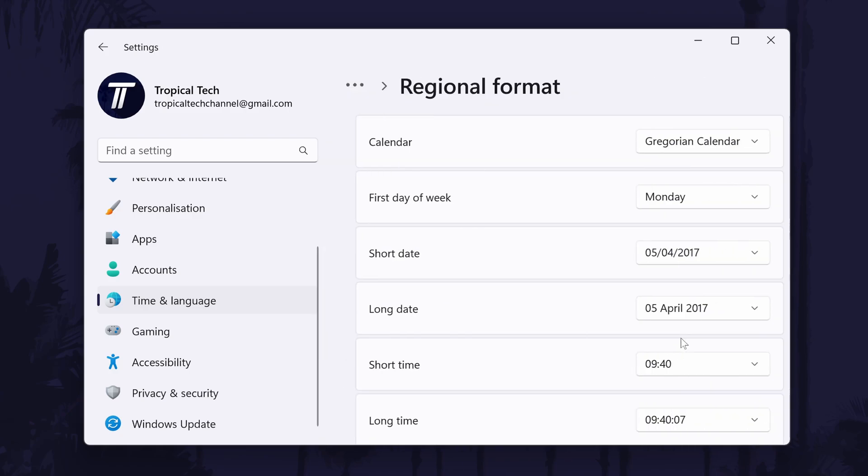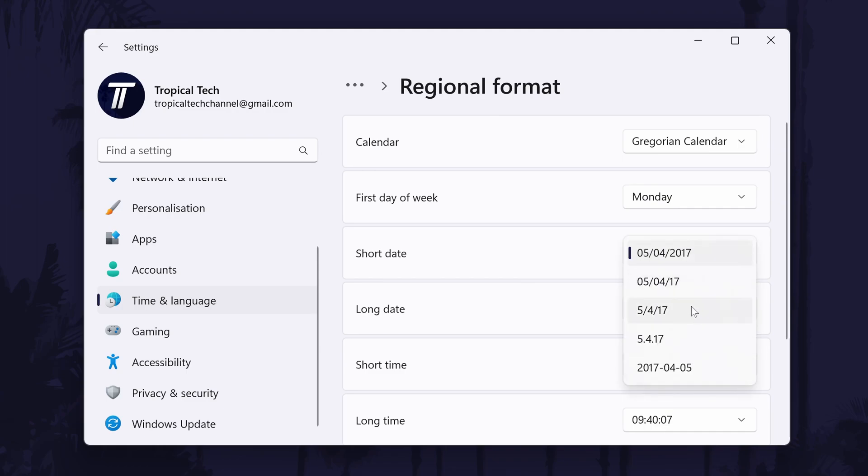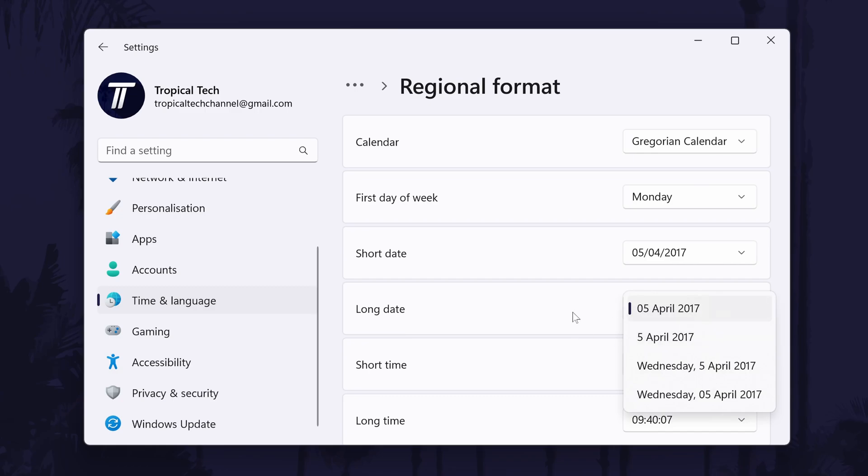Click on this and find the date format you want to change as you can change both short form and long form. You can now select the new format you want to use from the drop down box. And so that is how to change date format on a Windows 11 PC or laptop.